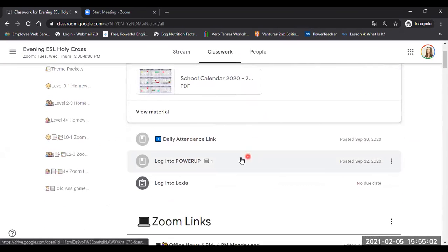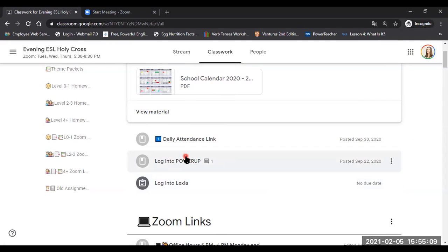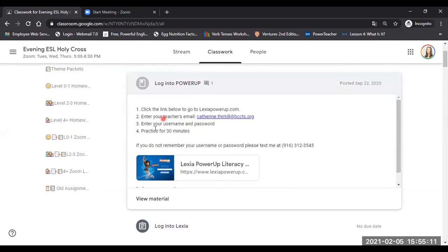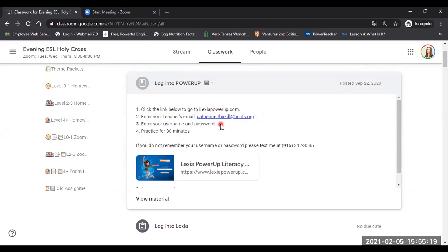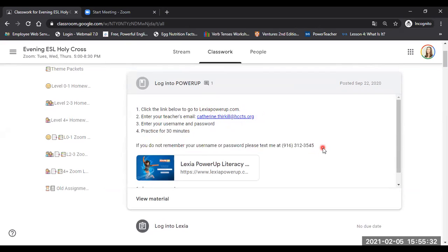Also, there's instructions for how to log into PowerUp and Lexia. Okay, so how to log into PowerUp. You go to lexiapowerup.com. You type in my email, your username and password, and then it's good to practice for at least 30 minutes. Okay. If you don't remember your username or password, please text me at 916-312-3545. All right.